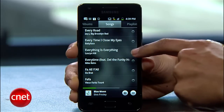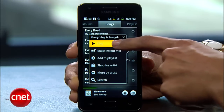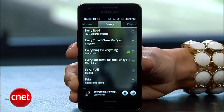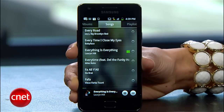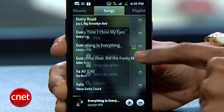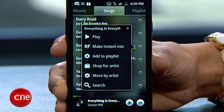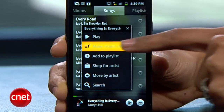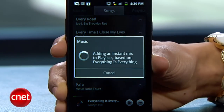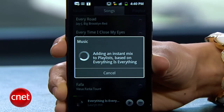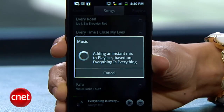Or hit the arrow to the right of any song and press play. Here you'll also see other options. Make an Instant Mix is Google's answer to Apple's Genius feature. If you select it, Google will create a playlist of songs similar to the one you selected. It's nice for when you're on the go, want to dig up old music, or if you just want to let Google work its magic.